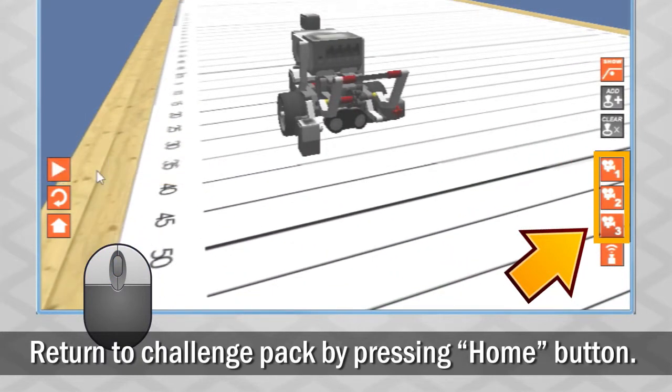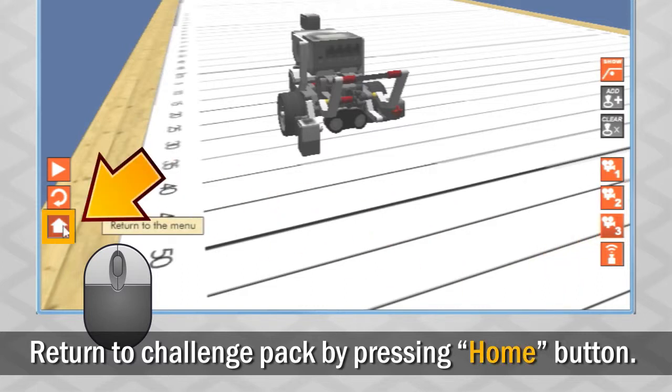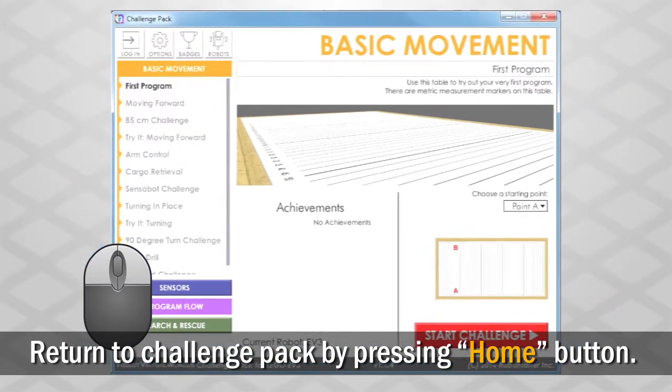Pressing the home button will exit the challenge and return you to the curriculum companion menu.